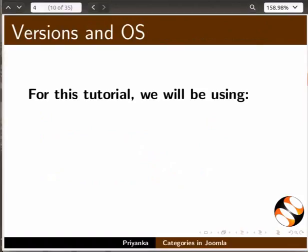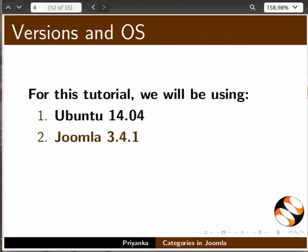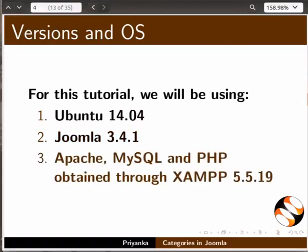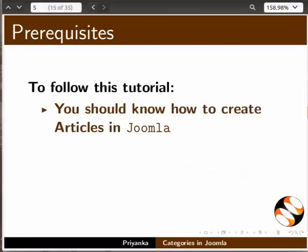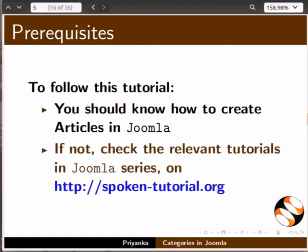This tutorial is recorded using Ubuntu Linux OS 14.04, Joomla 3.4.1, Apache, MySQL and PHP obtained through XAMPP 5.5.19. Learners of this tutorial should know how to create an article in Joomla. If not, please refer to the relevant Joomla tutorials on the Spoken Tutorial website.